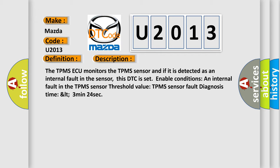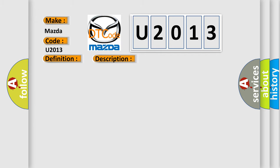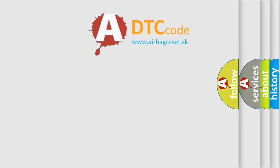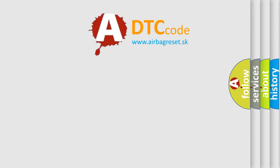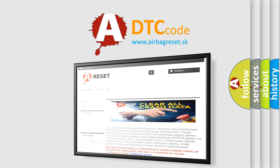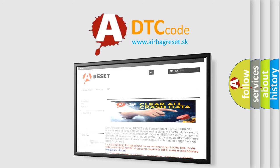This diagnostic error occurs most often in these cases: TPMS sensor with an internal fault. The airbag reset website aims to provide information in 52 languages. Thank you for your attention and stay tuned for the next video.